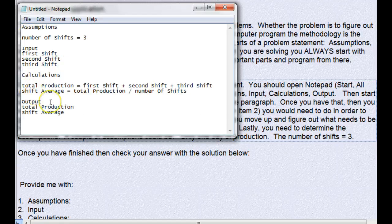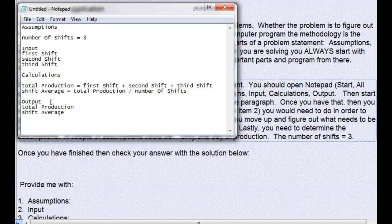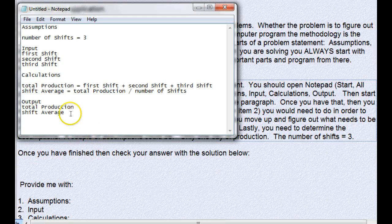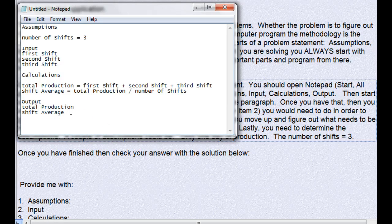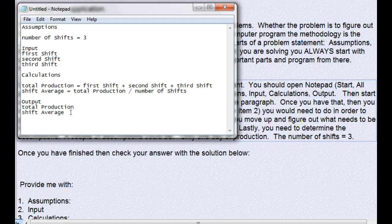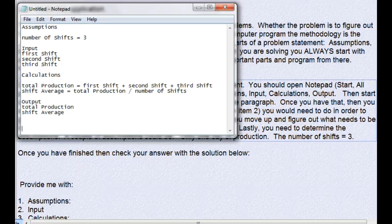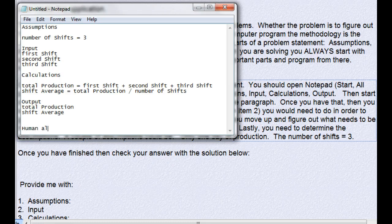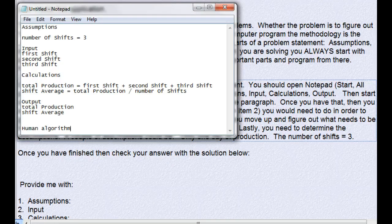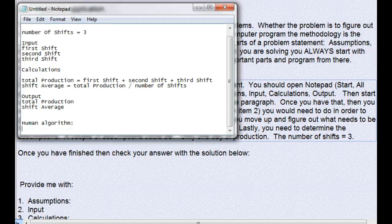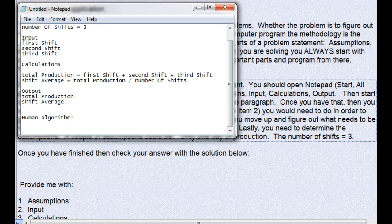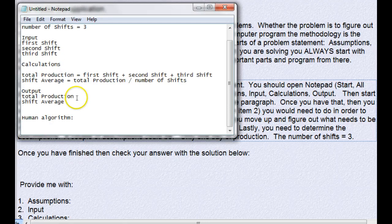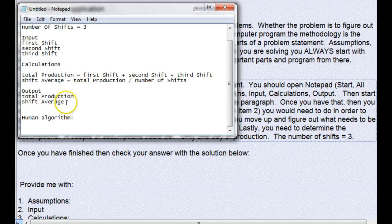So now we have it. We did that in four minutes and ten seconds. So let's go ahead and do the next step, which is the human algorithm. I'm going to do it on the same file.